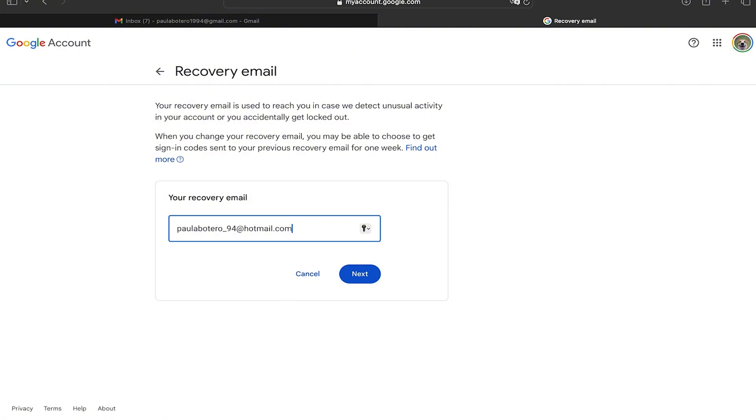And as you can see it is going to help you to have more security in your Gmail. They are going to let you know if they notice some weird activity in your Gmail, also it's going to help you if you forget your password.